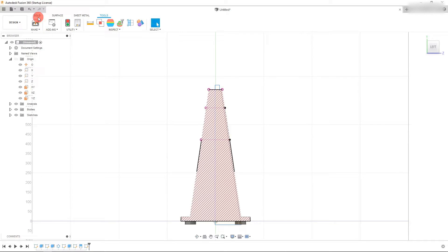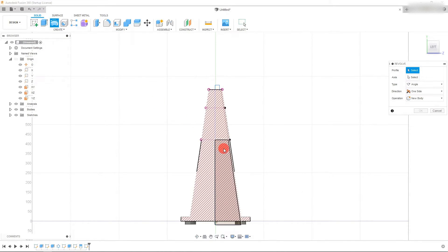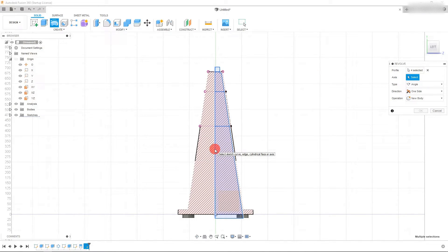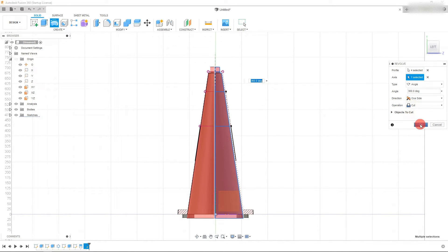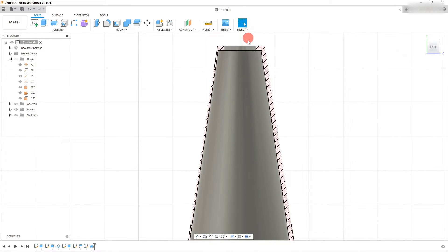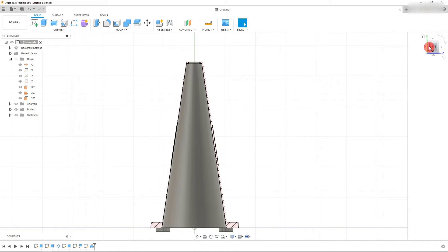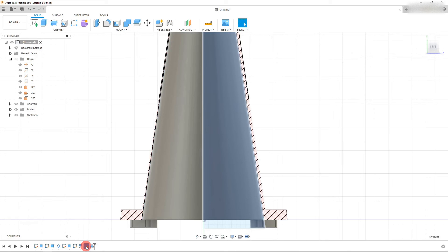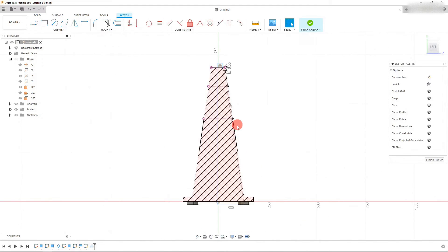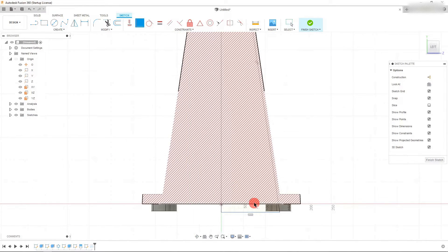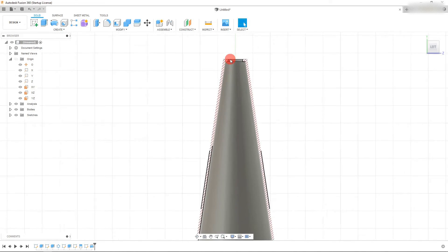Hit Finish Sketch, come back to Solid, and click Revolve. For profile, select the four profiles. For axis, select the line that is the axis of rotation. Make sure Cut is selected and hit OK — the revolution is done. It looks a little uneven, so right-click the sketch and click Edit Sketch. The axis is not on the origin — that's the problem. Click on the origin, hold Shift, click on this line, and make them coincident. Finish the sketch and everything lines up.